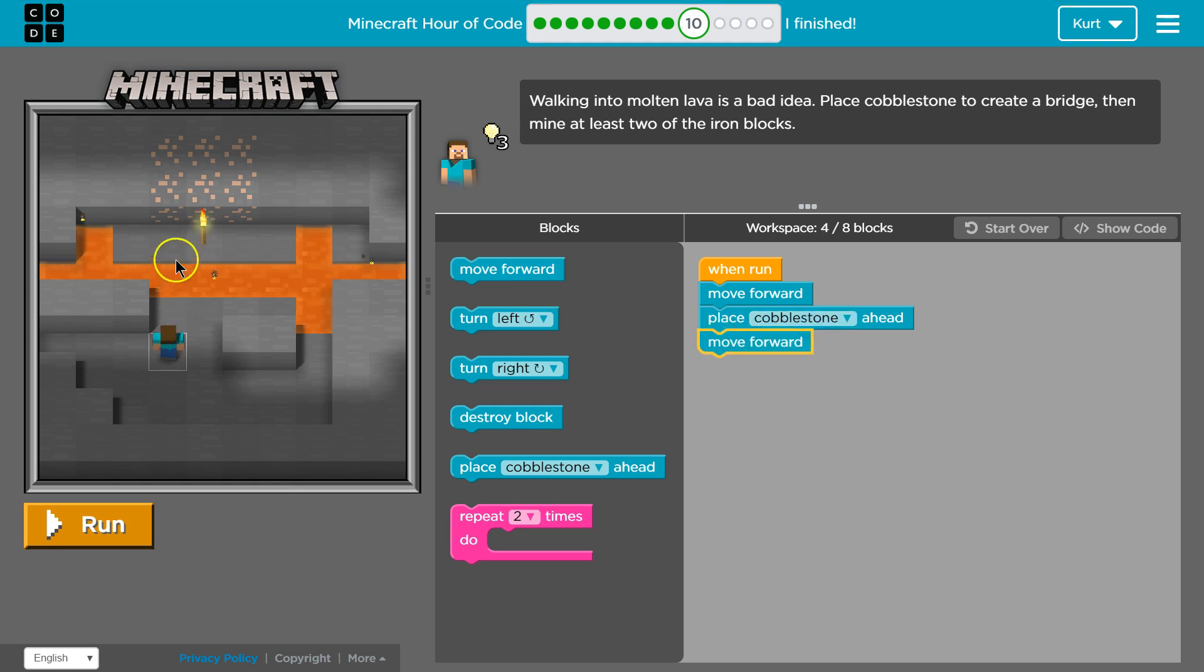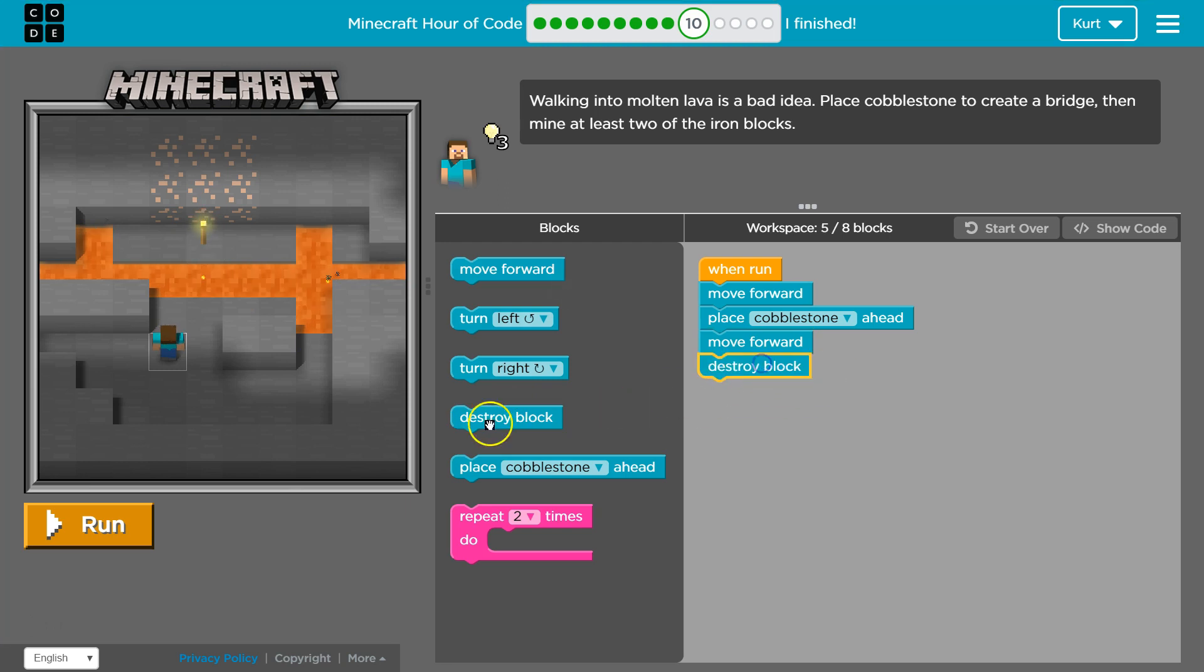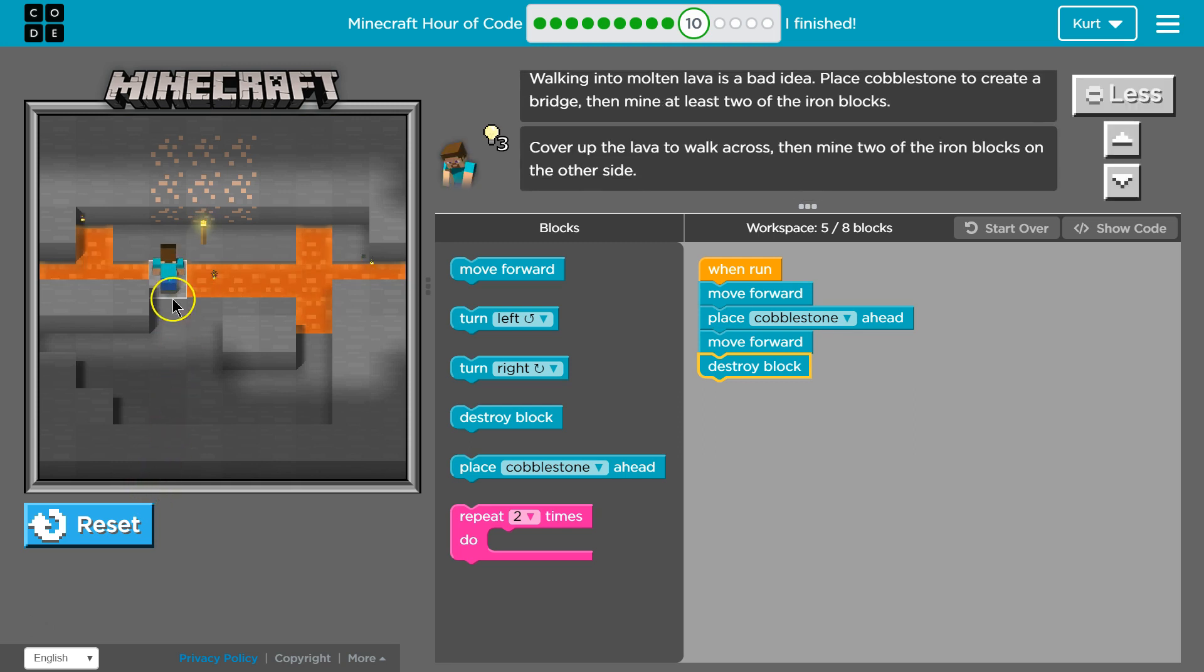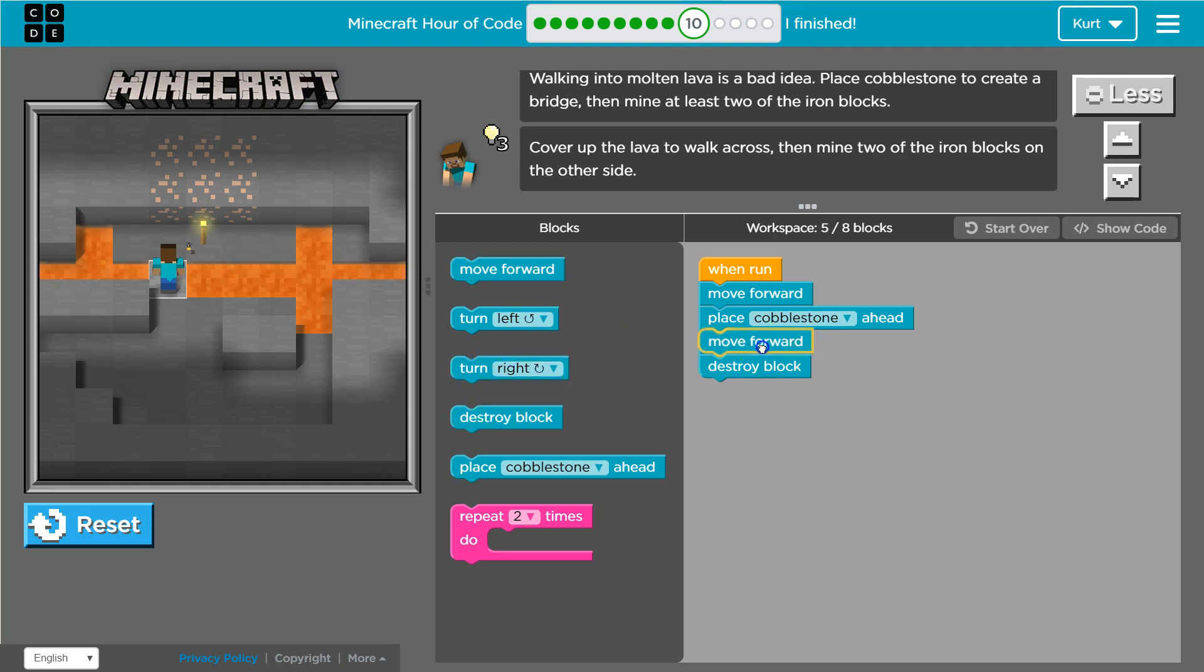So that should be here. I think that's just one block. And then destroy. I'm not really sure. Let's give this a shot. Uh-oh. No, no, no. Why am I not? Why didn't I move forward after placing? Oh, I need to move forward again. Let's try this again.